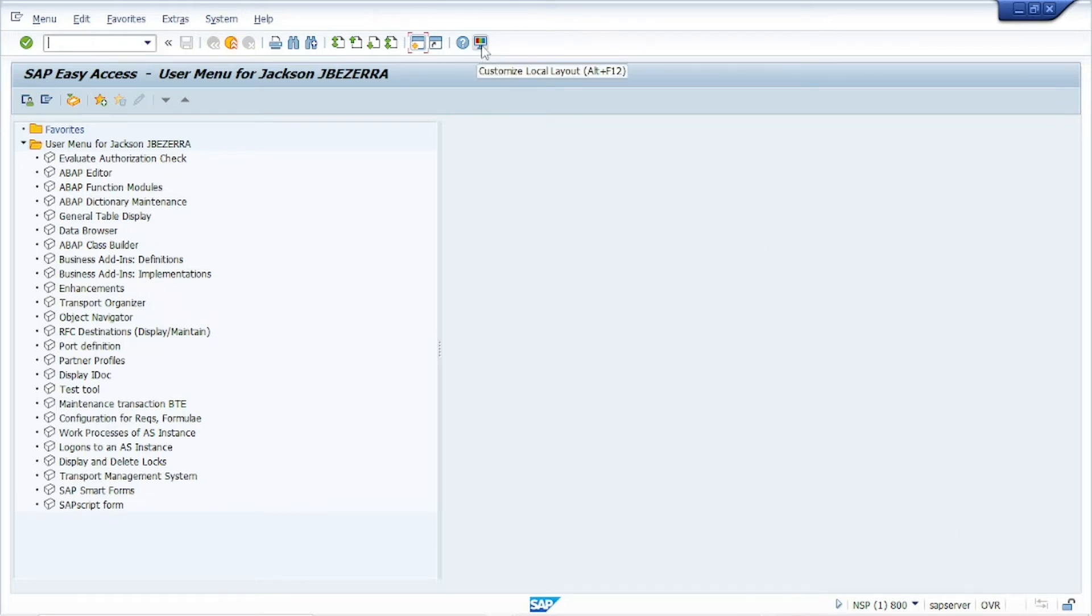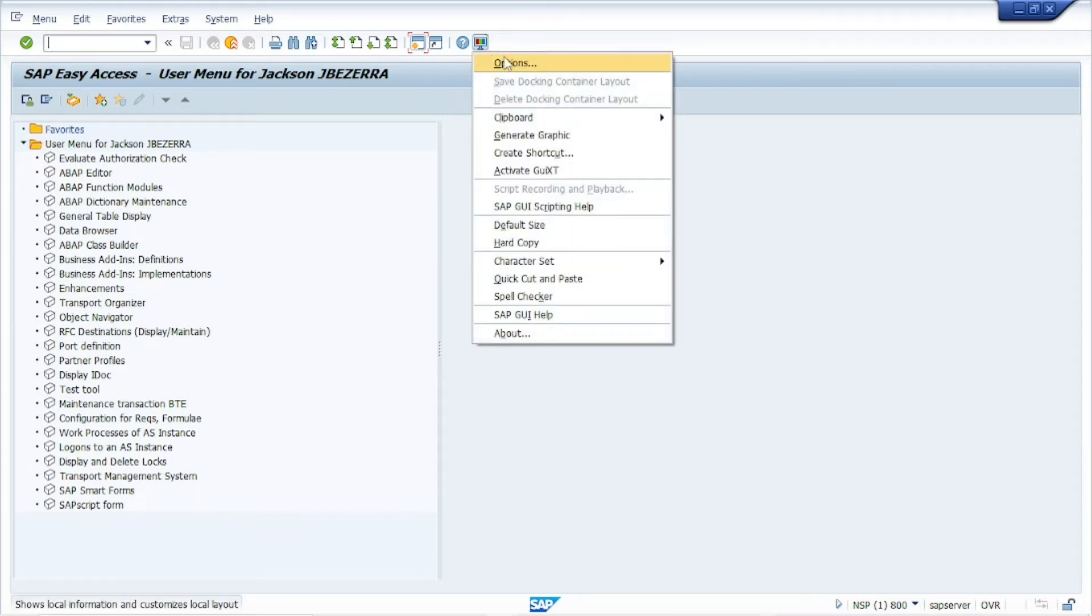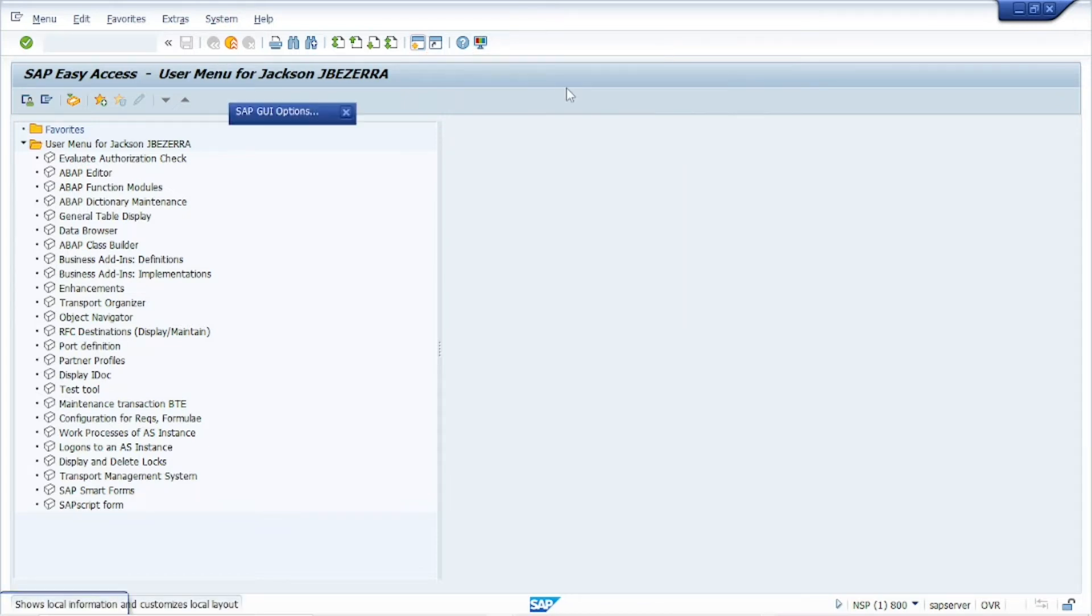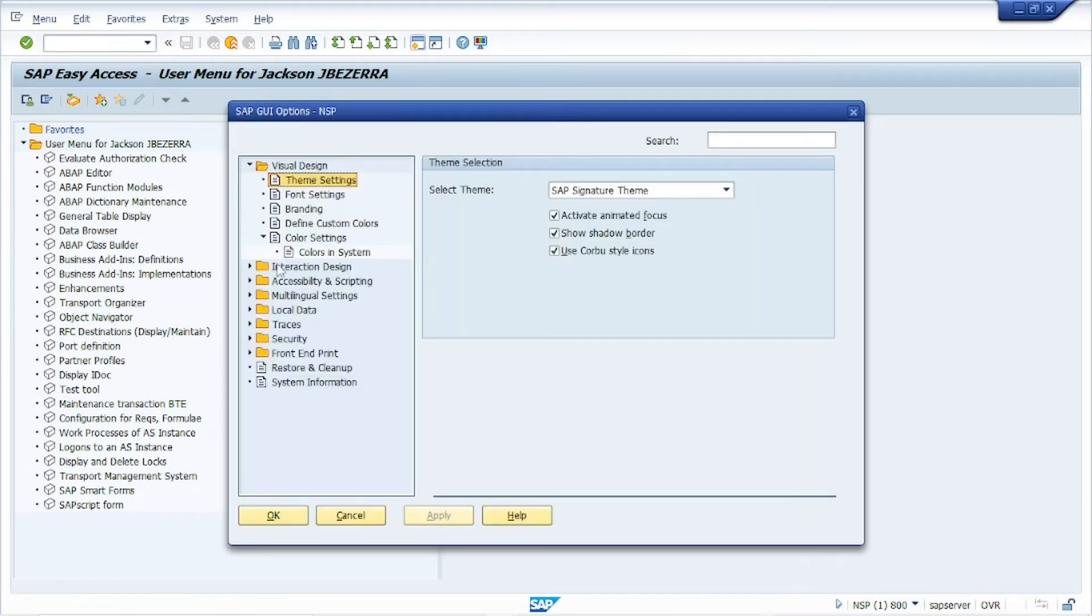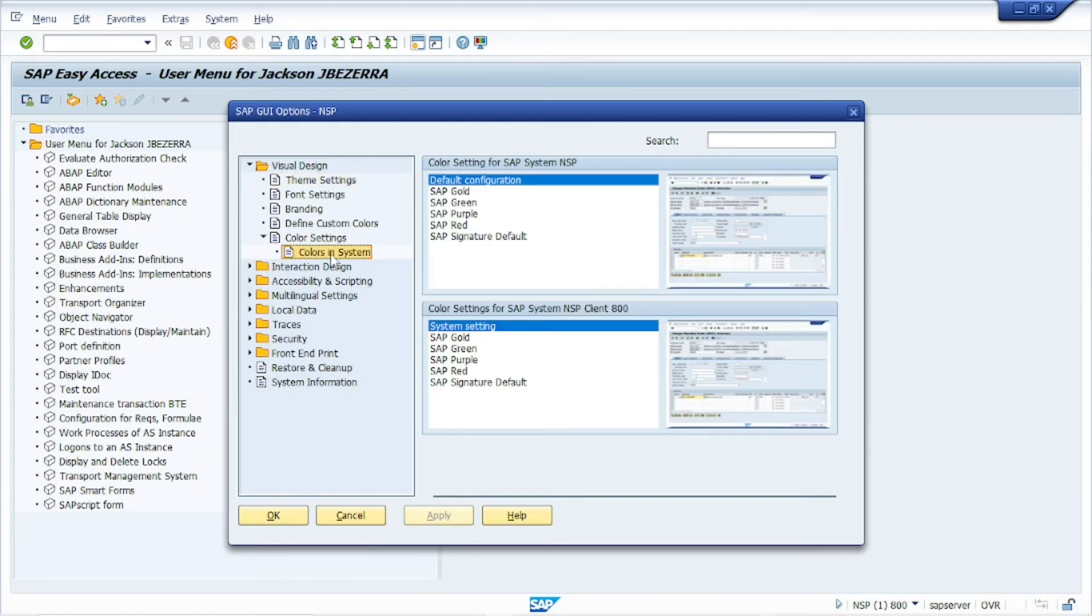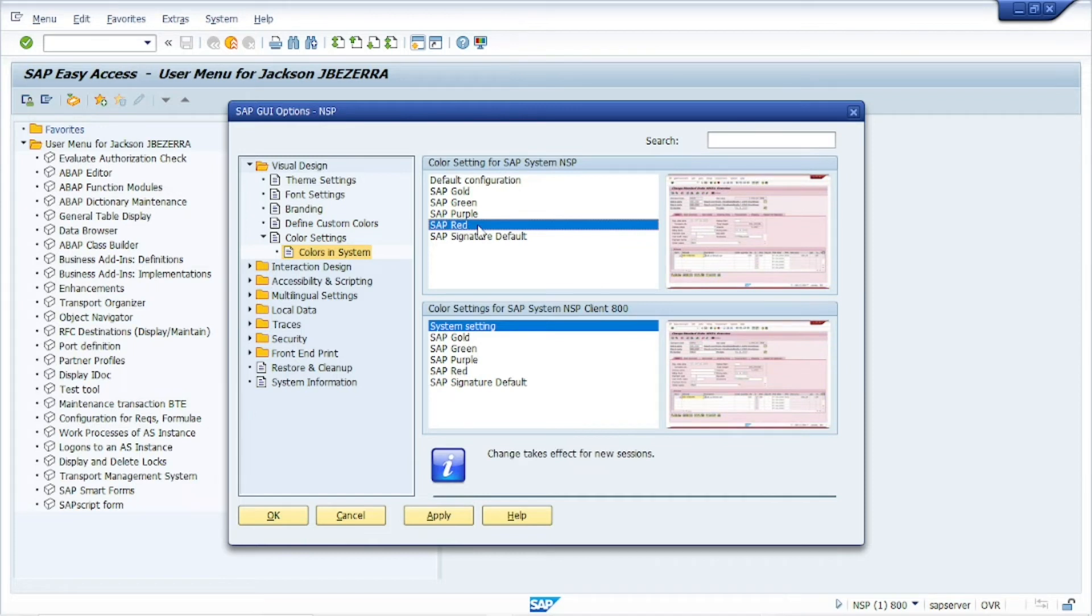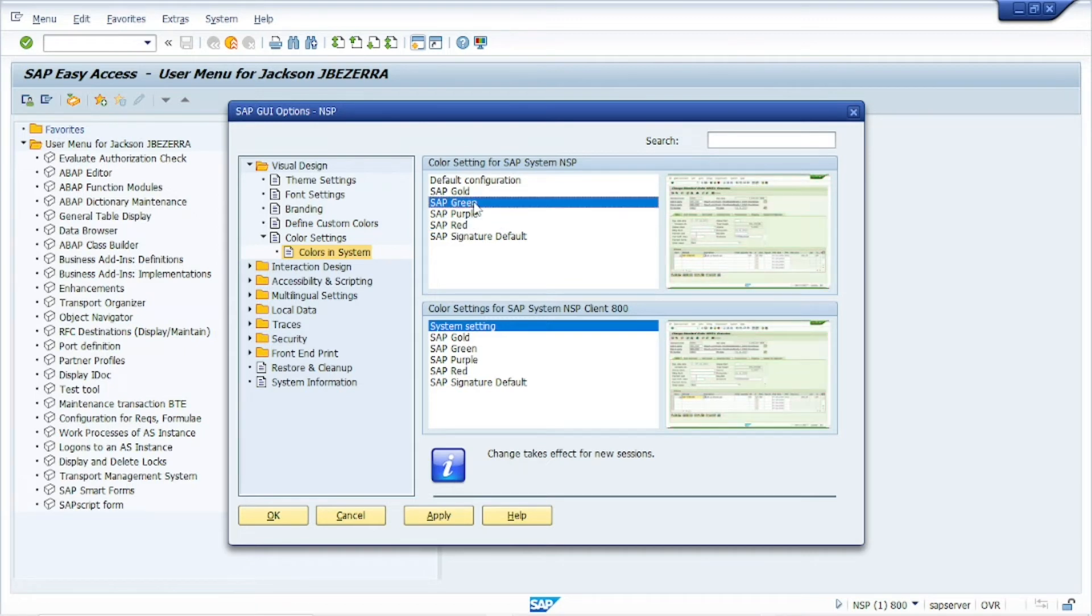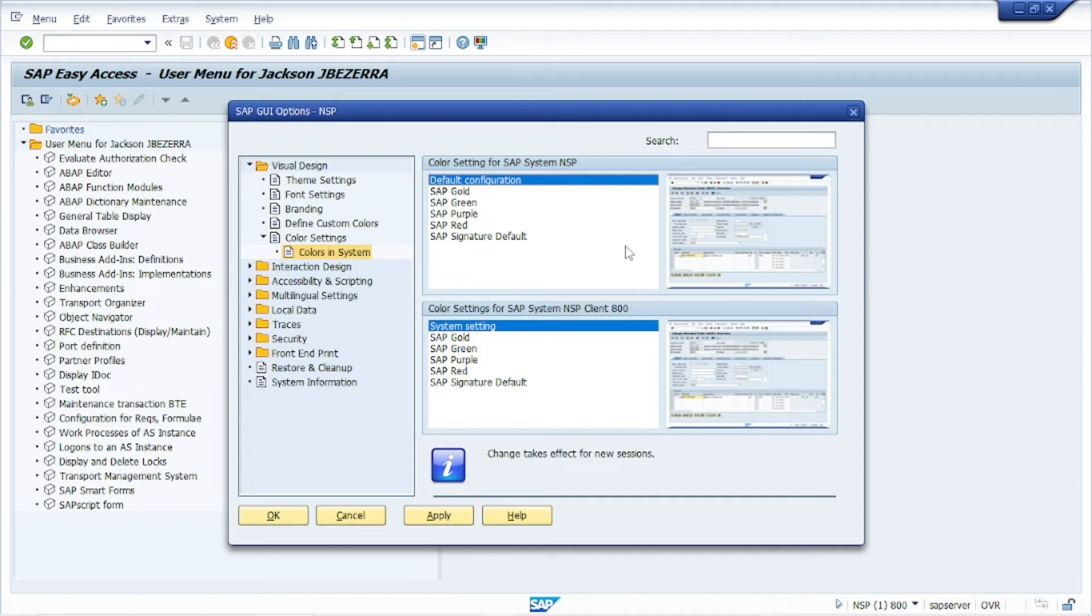So just click here in this button, customize layout options. And here you can see the colors, color settings. And you can choose the color settings for your environment. For example, I always put red in the production environment, green in the quality. I put the default configuration in the development.